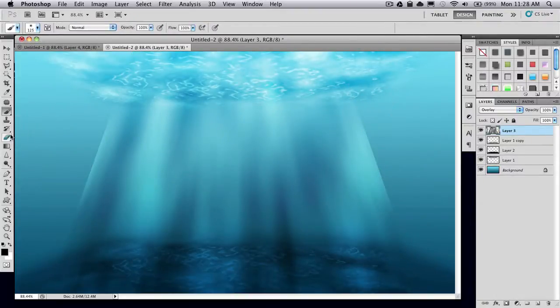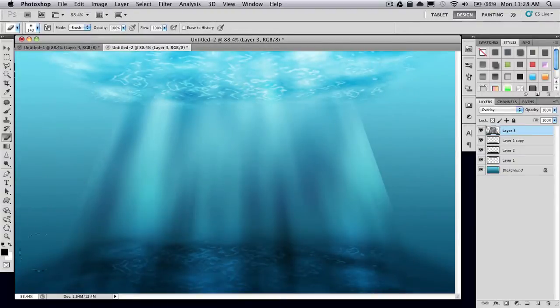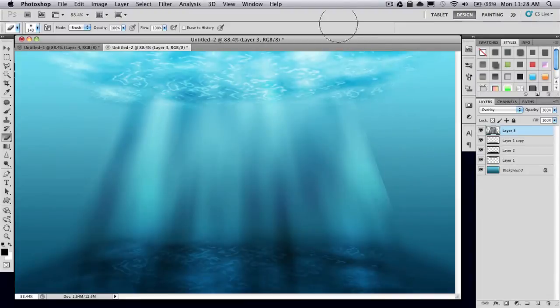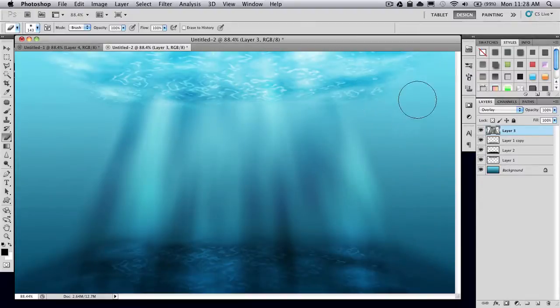Then I'm going to grab my eraser tool again and just soften the edges of that. And there you go. You have your very simple underwater scene.